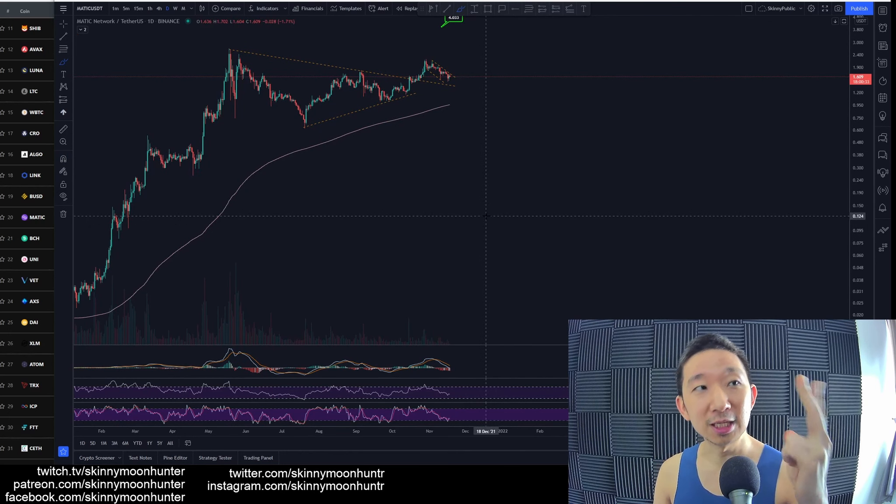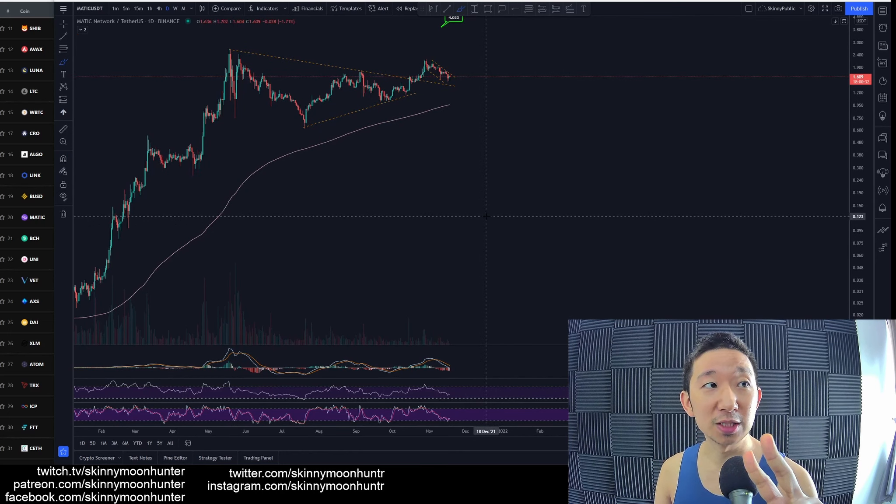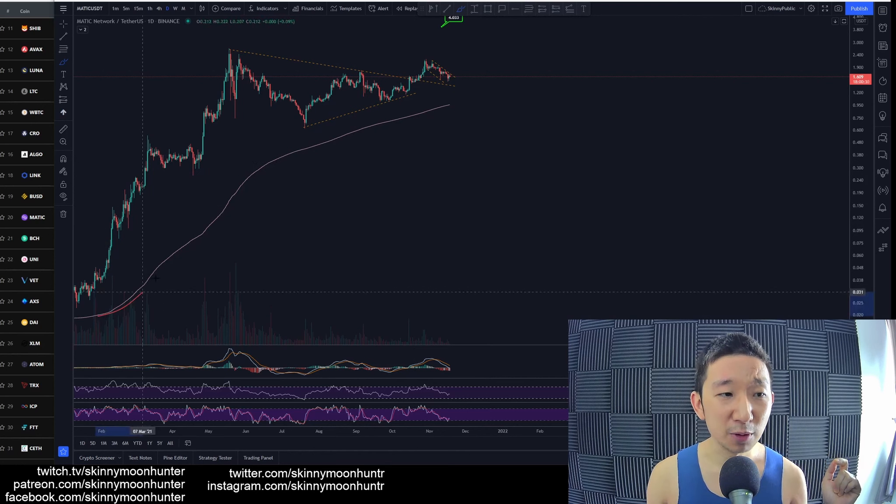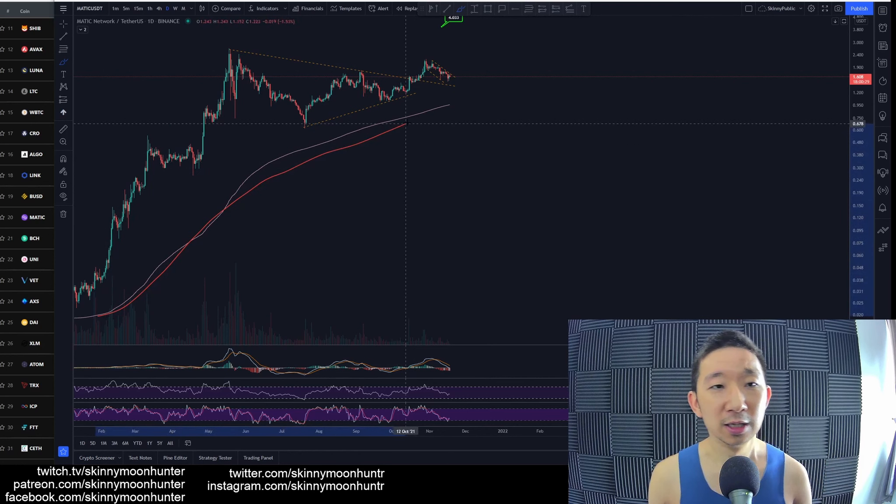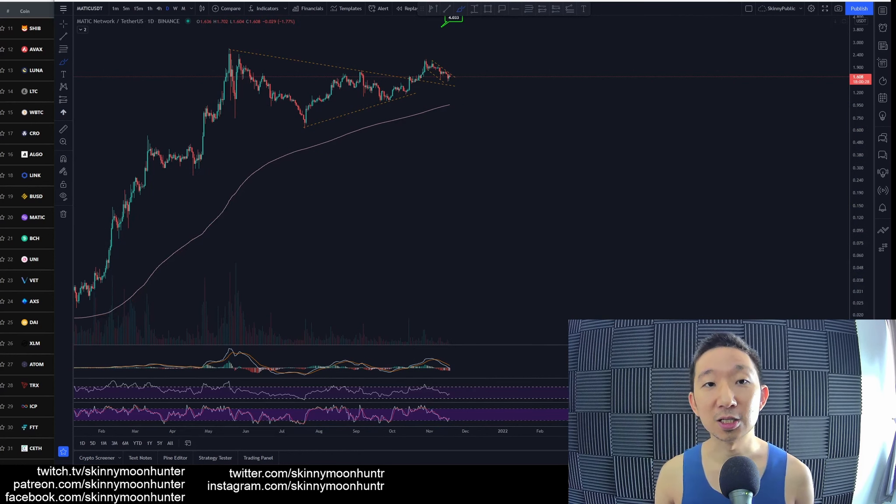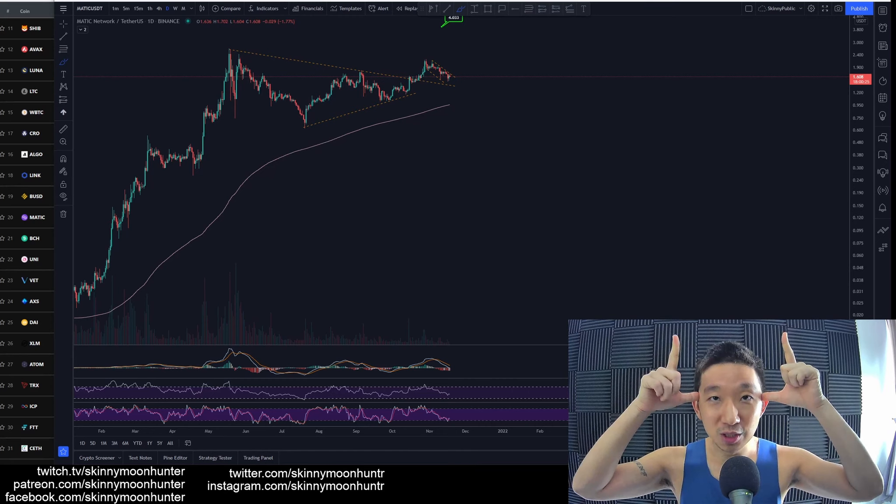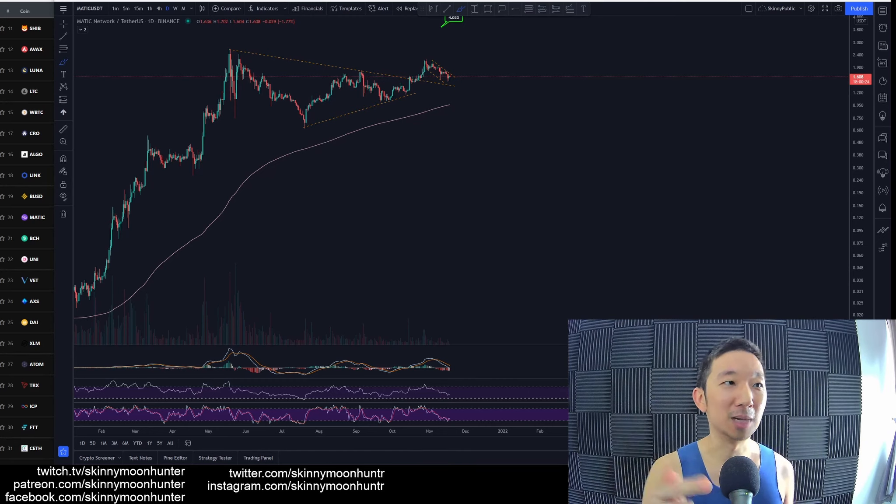But both Matic USDT and Matic BTC are still, they're both still above the skinny pink line. And as long as we are above the skinny pink line, we remain buyers bullish for Matic.